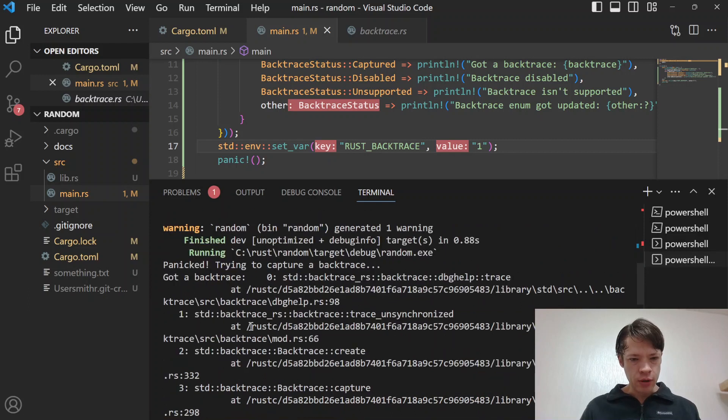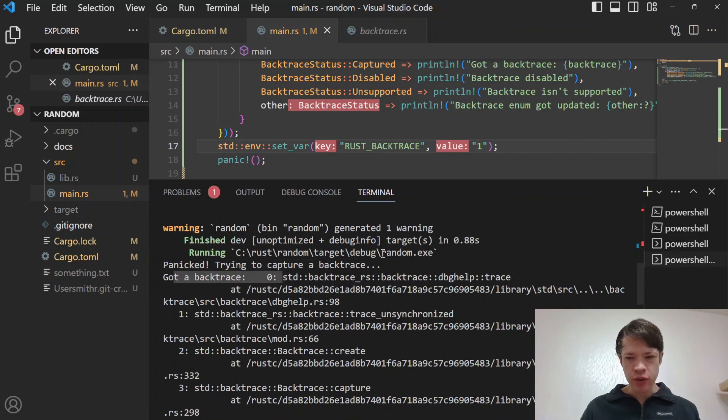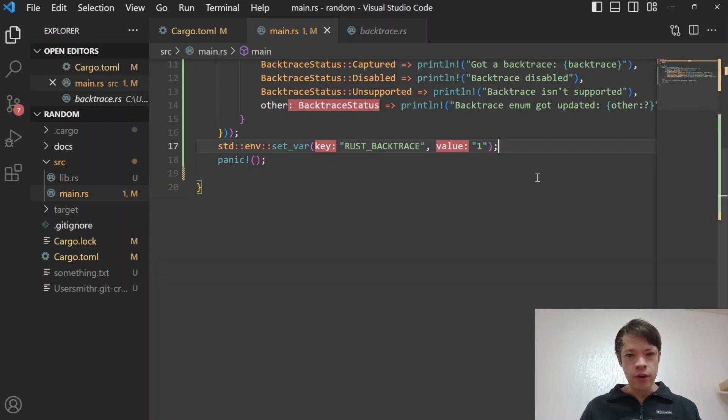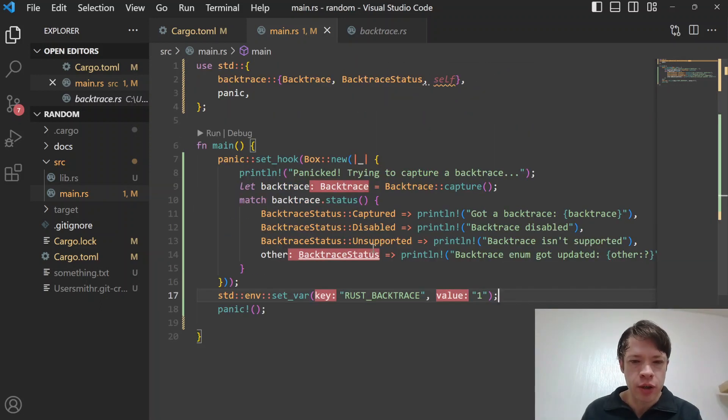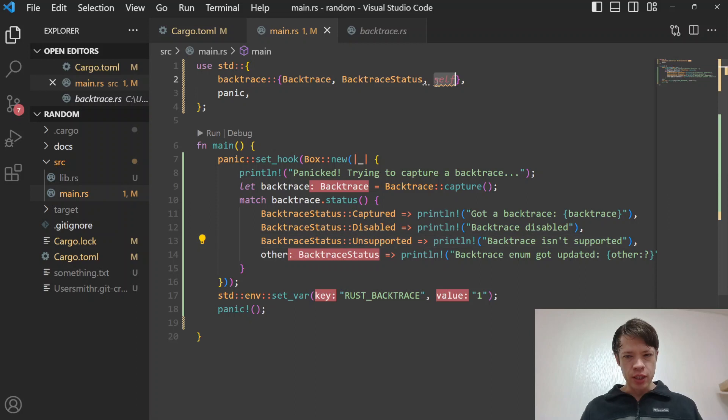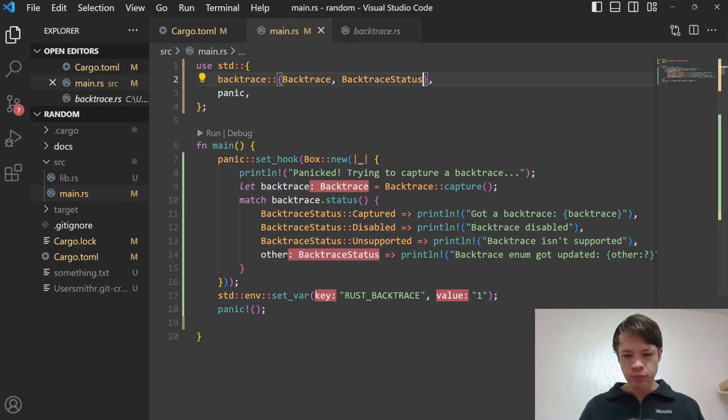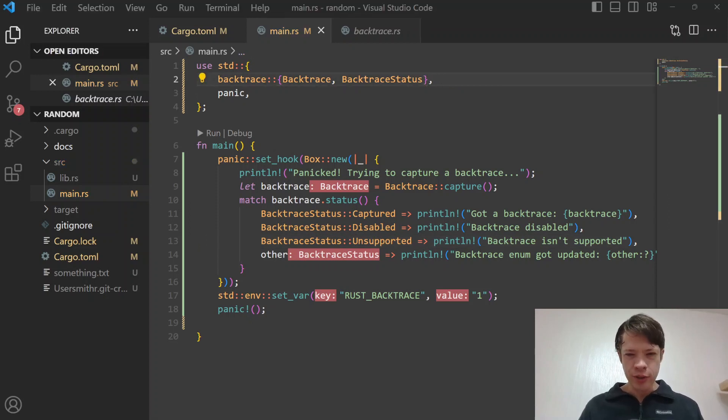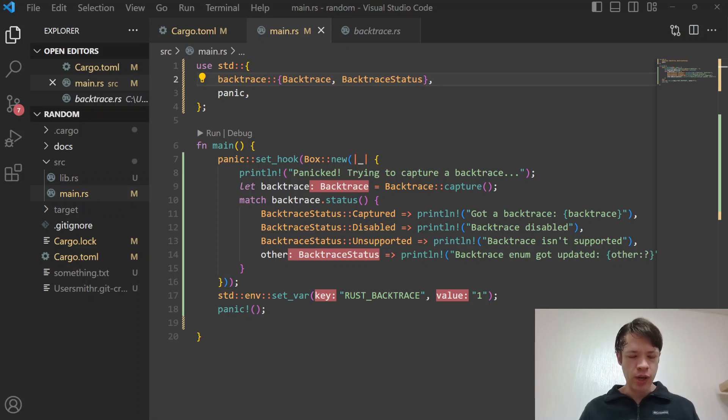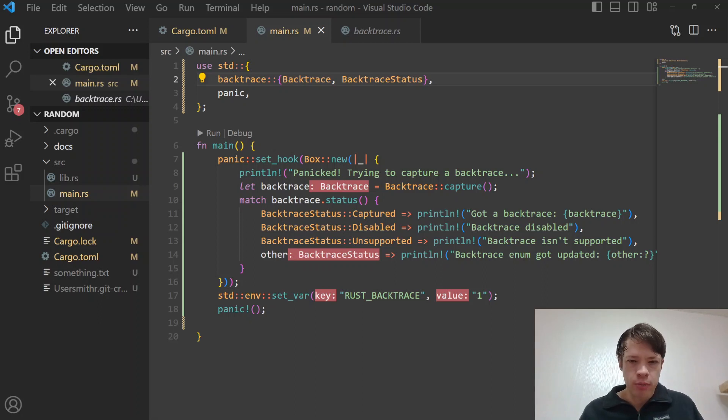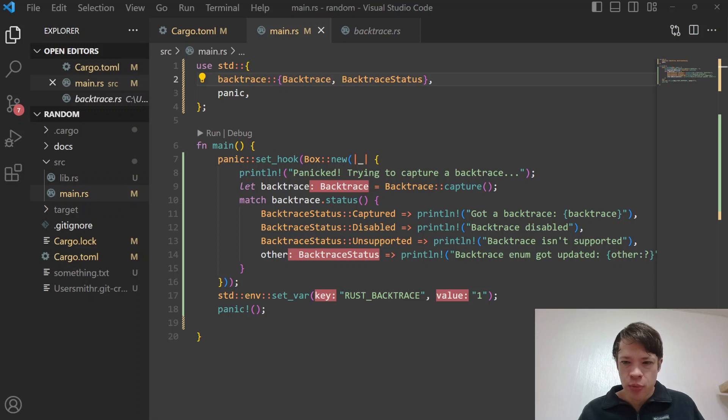There you go. Panicked trying to capture backtrace and we got a backtrace. The other parts of the enum I can't do here because backtrace is nicely supported on my computer and probably on your computer. So anyway, that is how you print a backtrace at runtime. You can do it whenever you want but it could slow your code down by a little bit, so watch out for that. But otherwise it is pretty simple to do.